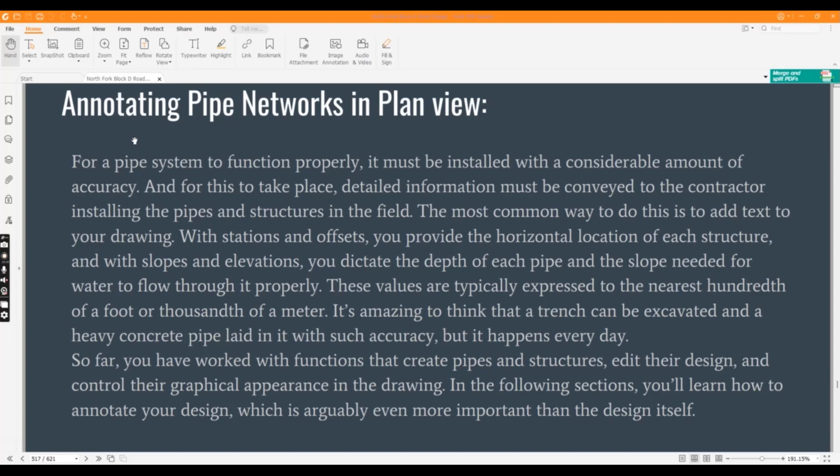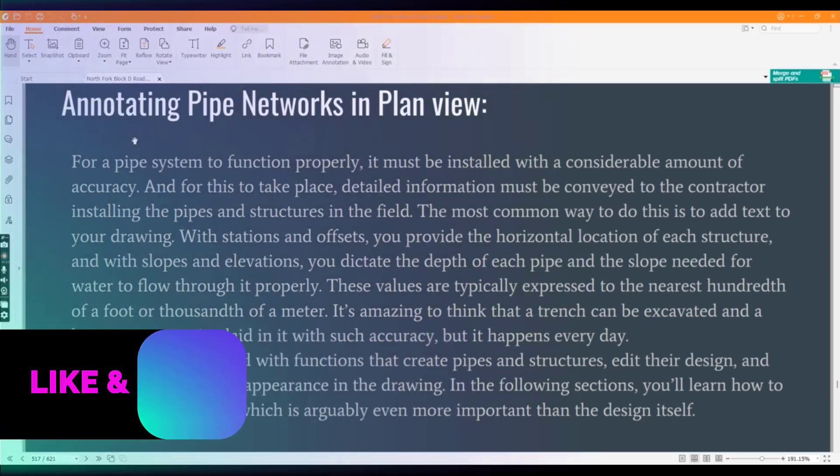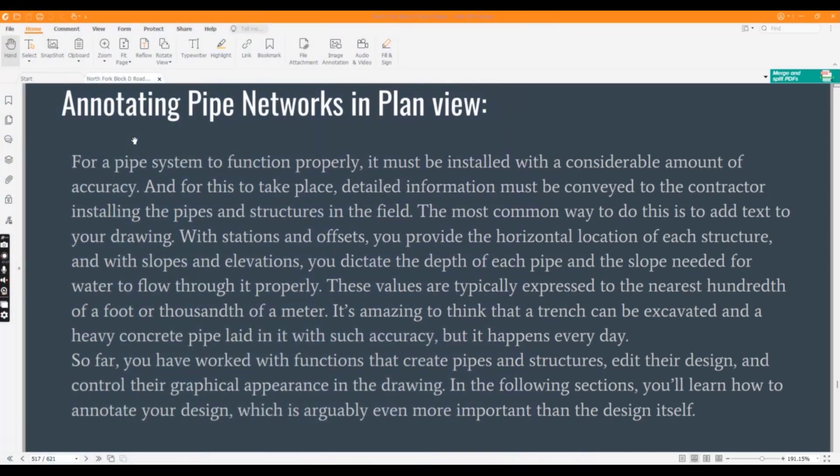So far you have worked with functions that create pipes and structures, added their design, and controlled their graphical appearance in the drawing. In the following section, we will learn how to annotate our design.